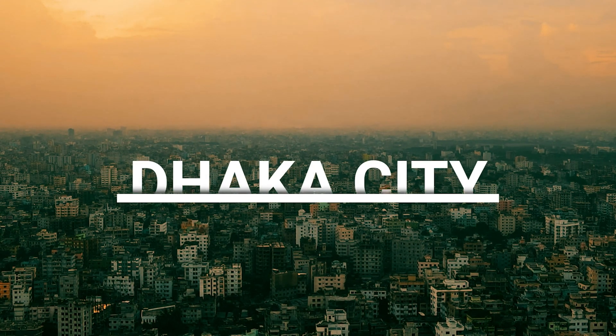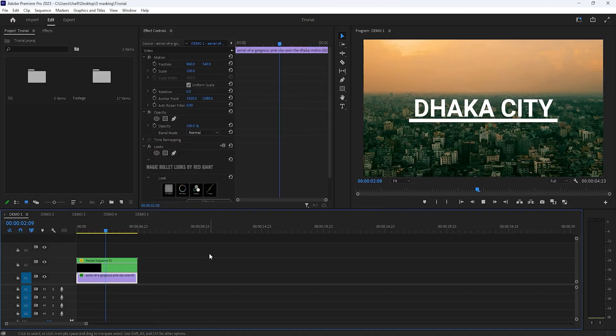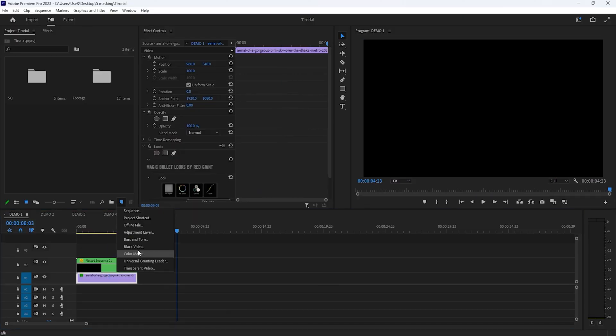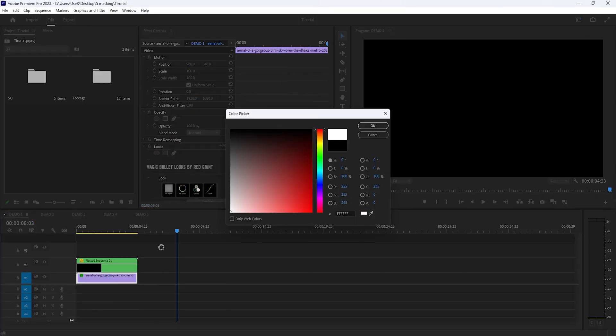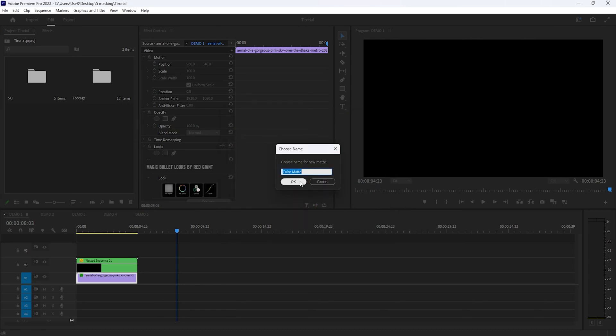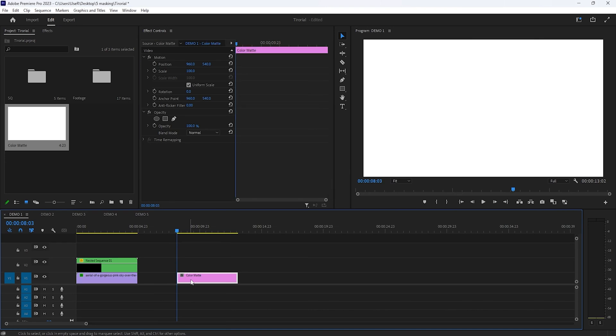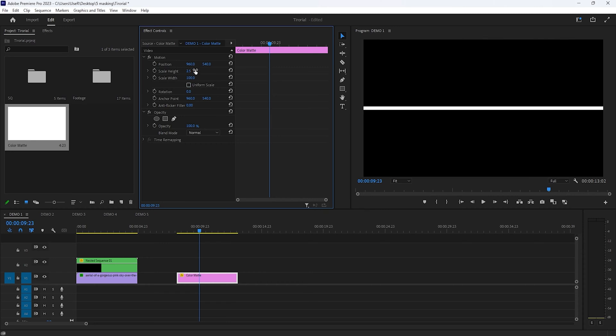So let's see how to do this title animation. First, make a new color matte and here I'm using white color for the bottom line. Add the color matte in the timeline. Then select the color matte and move over to the effect controls. Then uncheck the uniform scale. Here, I'm using the line height 2.5. Set the line width around 60.